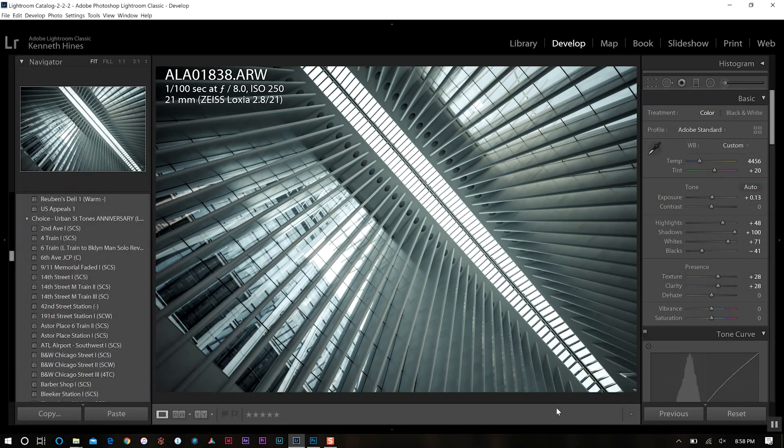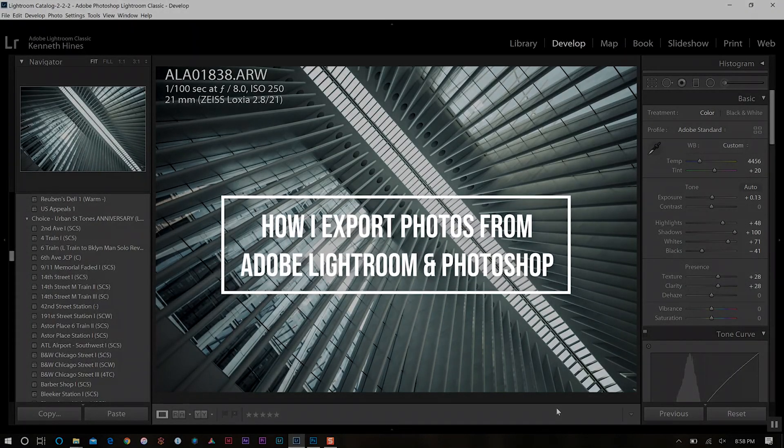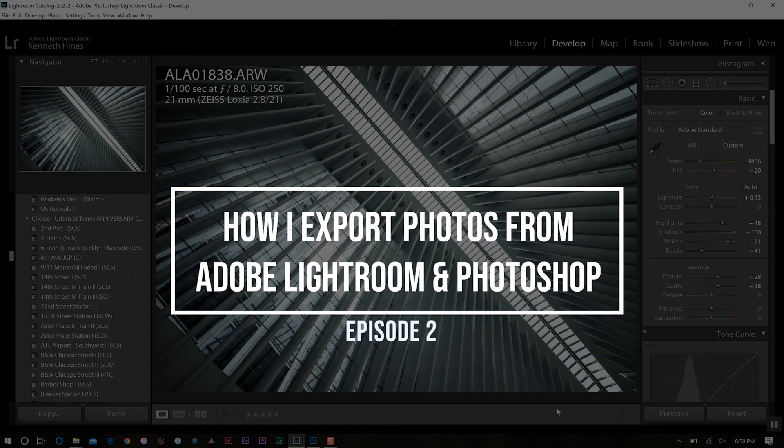Hello everyone. Welcome back to my channel for today's quick tutorial on how I export my photos from Adobe Lightroom and Photoshop.